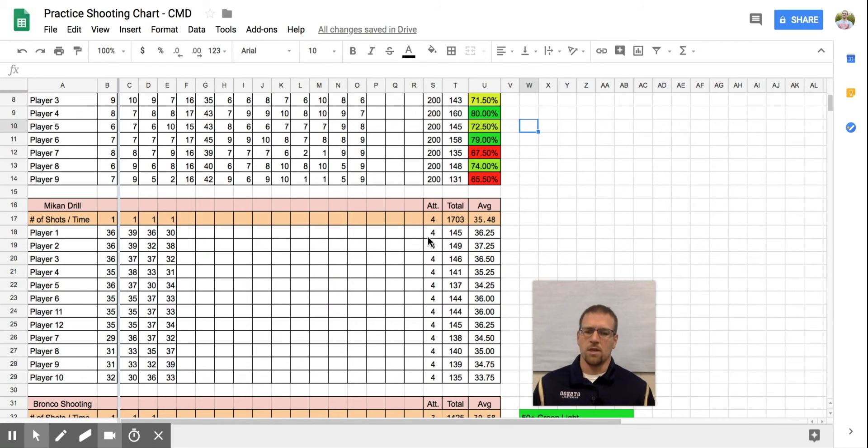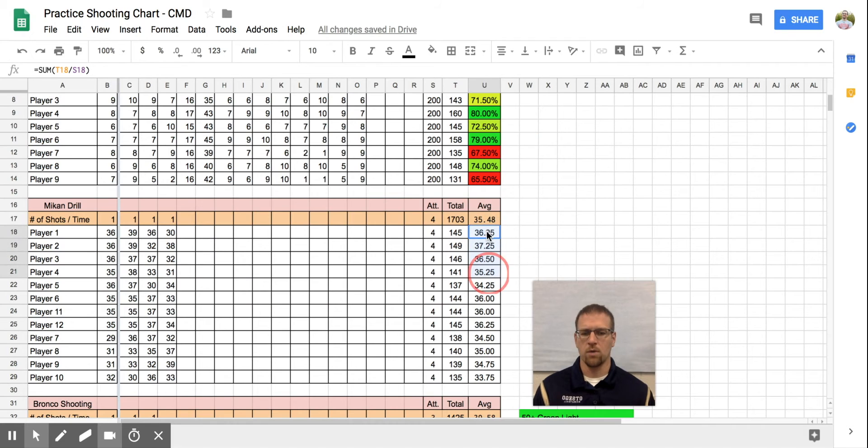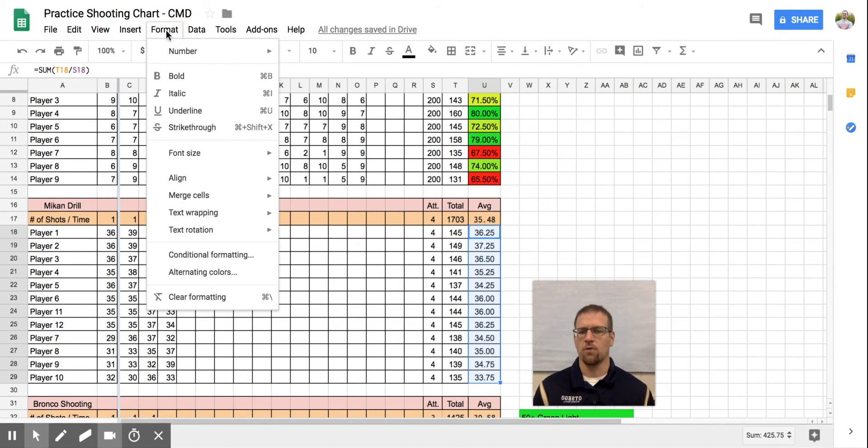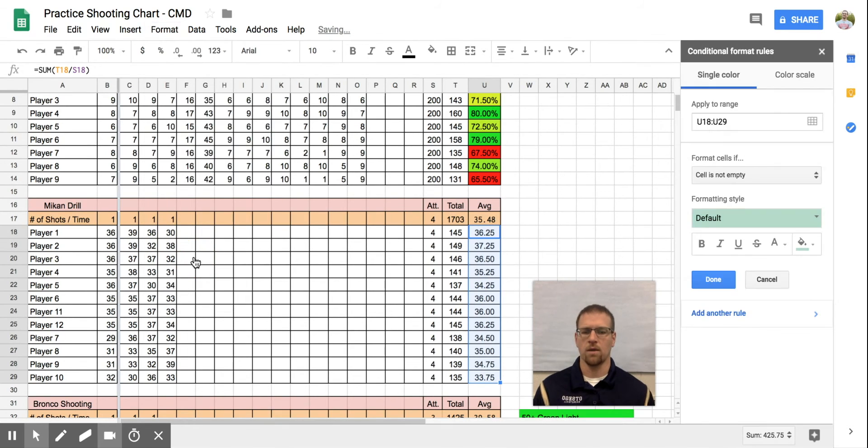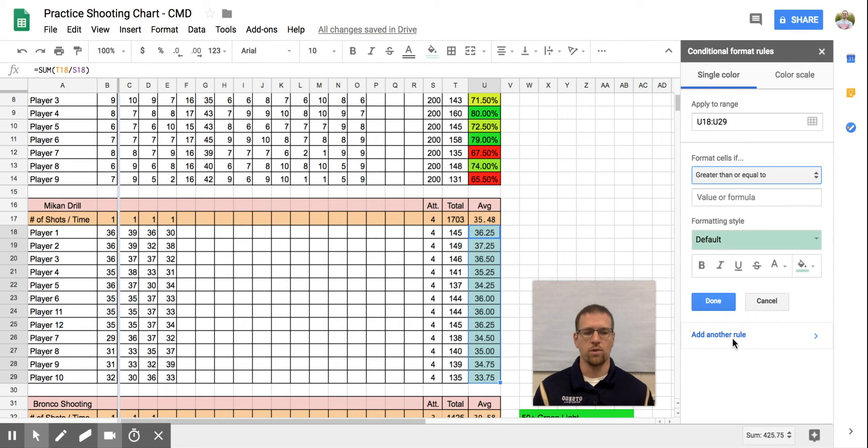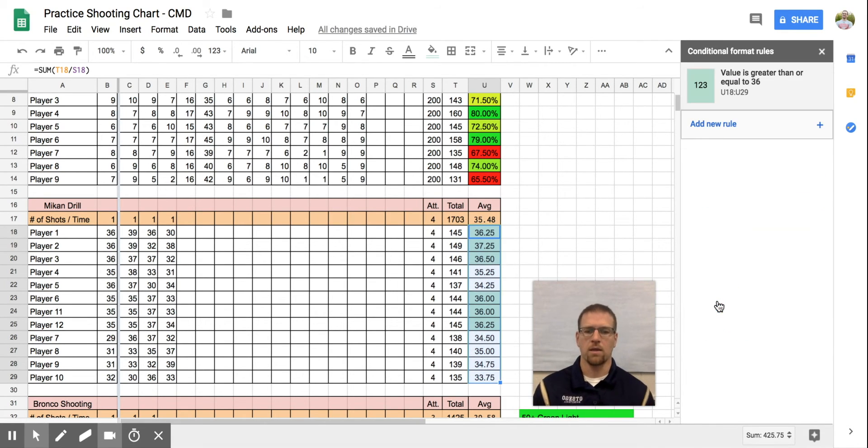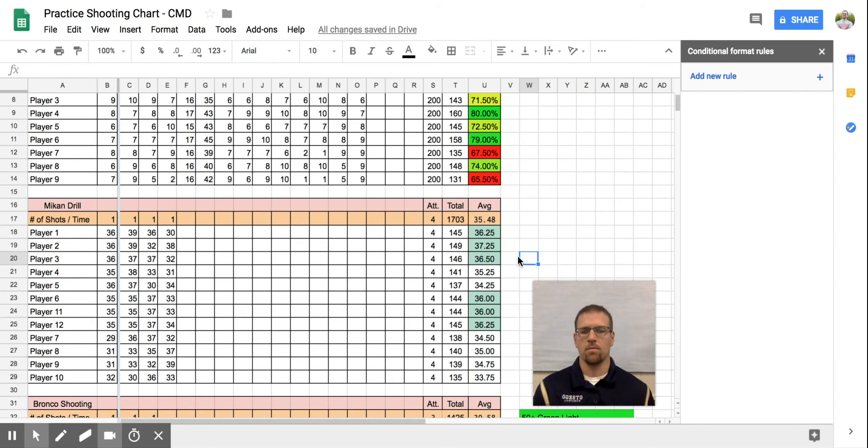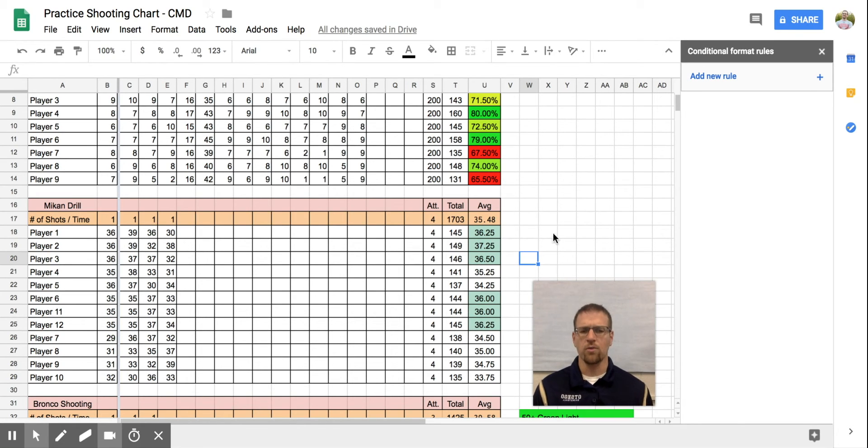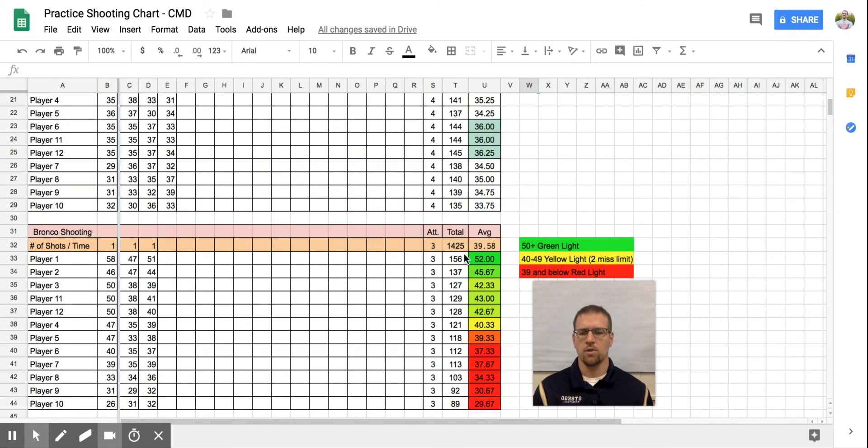Now the Mikan drill, you can see I didn't sort it at all. I'm going to go over to format, conditional formatting, and this time I'm going to go single color. And I want to have anybody who is greater than or equal to a 36. So these are guys who are going to be halfway decent at it, kind of my mid range on up and boom, it highlighted them. Anybody who had that, I know exactly who my best Mikan shooters are.